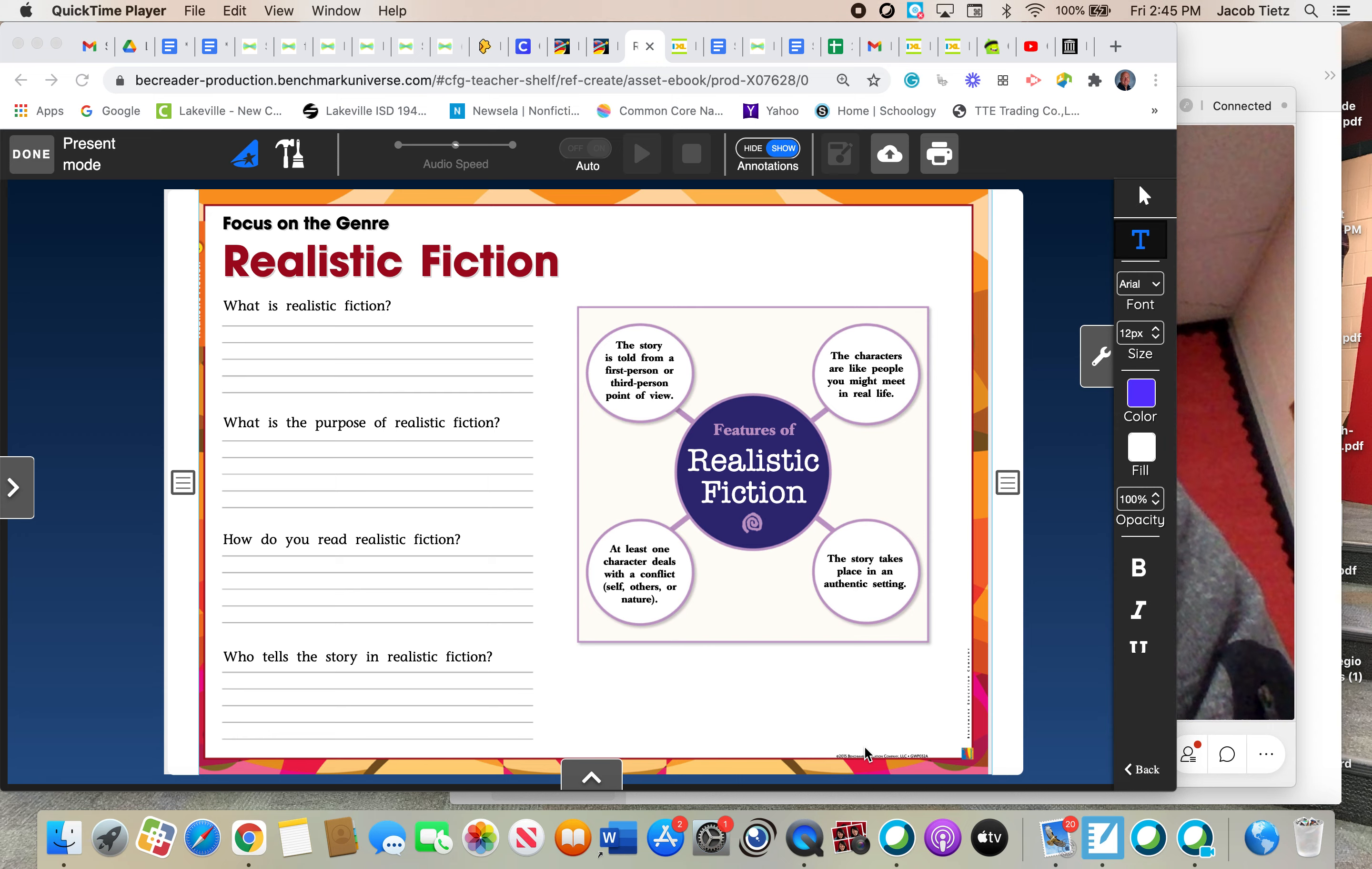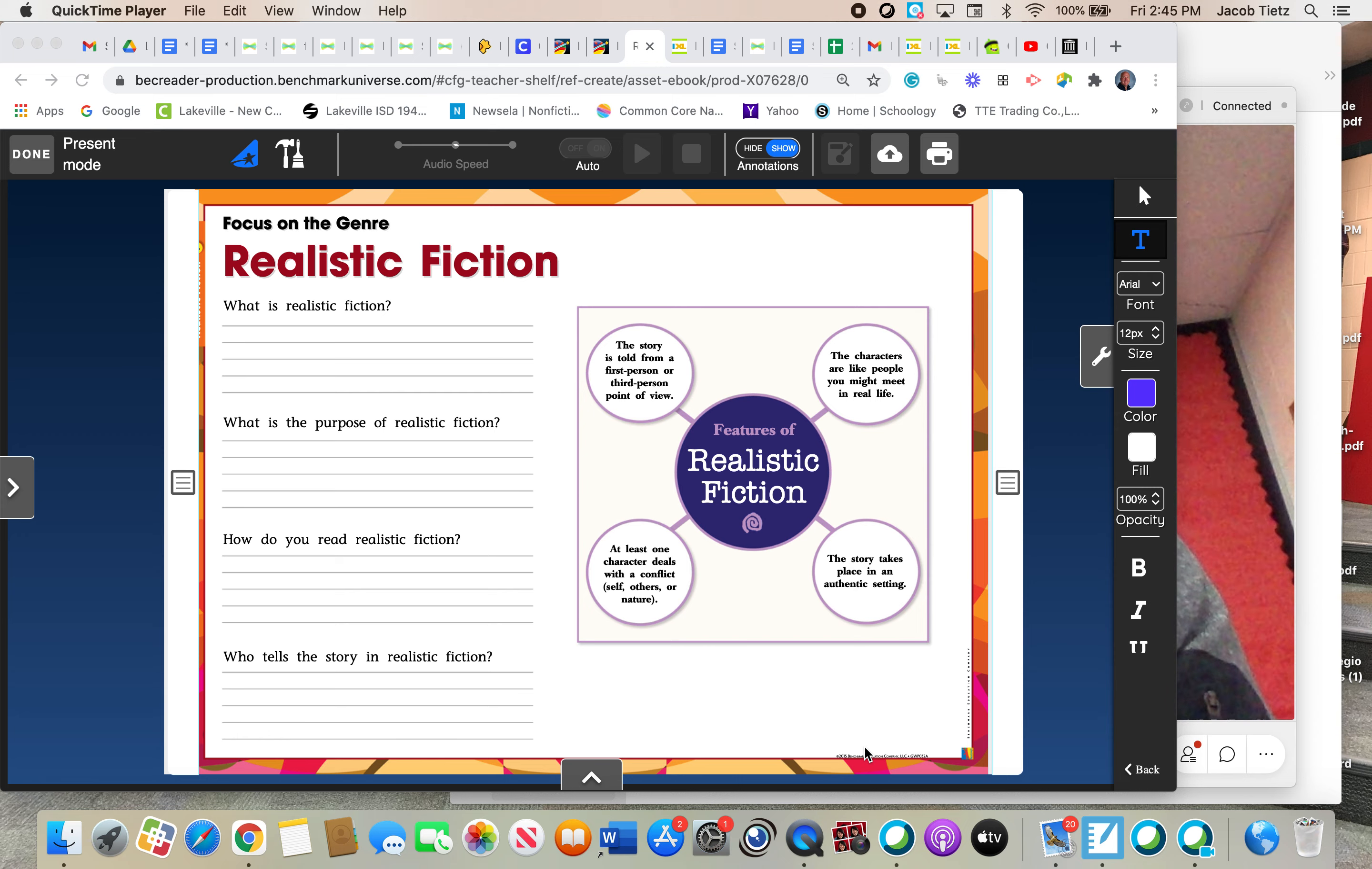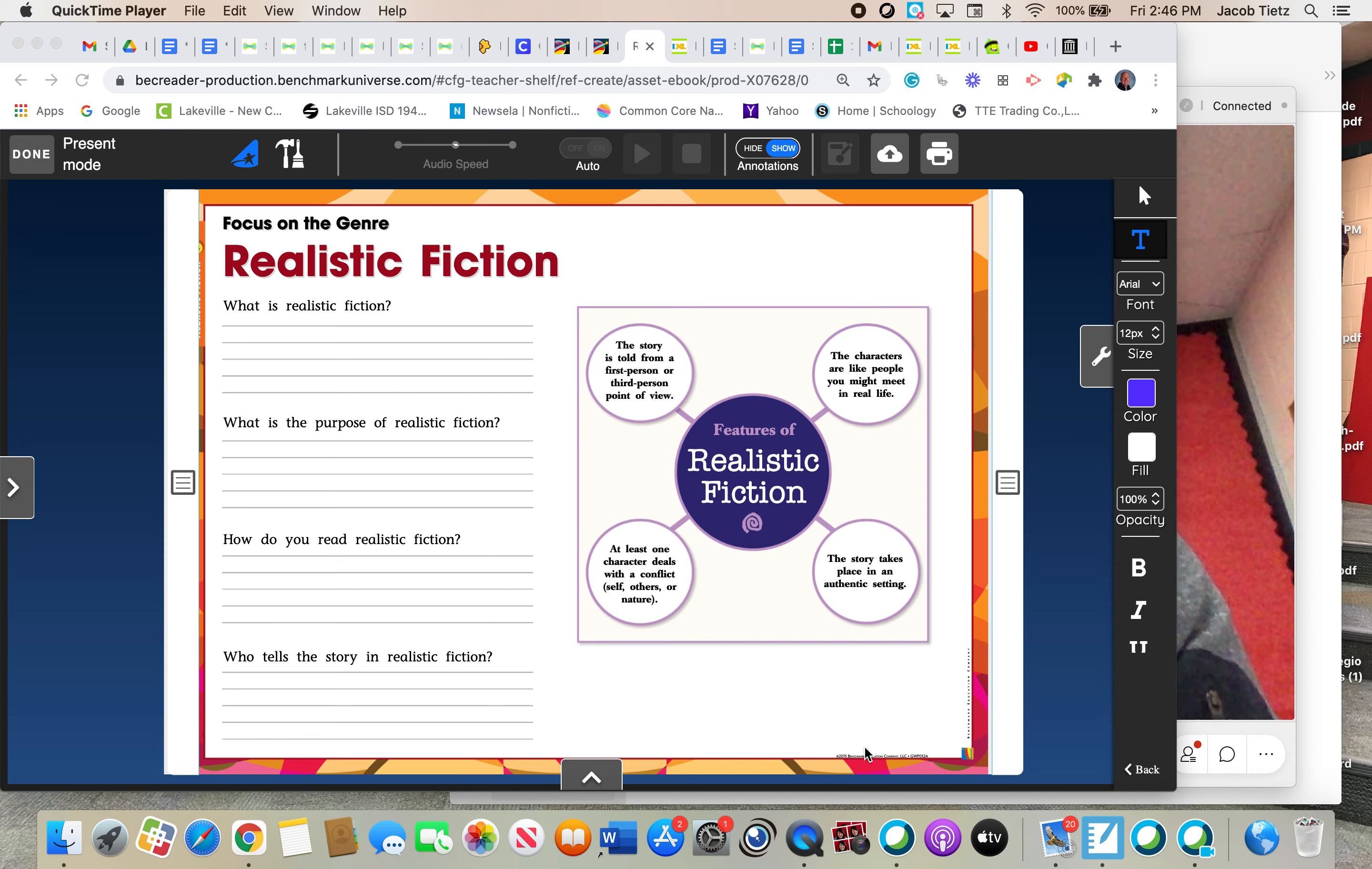The next characteristic of realistic fiction is characters and studying the characters. What we know about the characters in a story, we can tell by their thoughts, their feelings, their actions, and how people relate to them. And when we get an idea of who the main characters are, that helps us understand better what's going on in the story, where we could comprehend what's going on better that way. And studying characters is a very important part of realistic fiction.